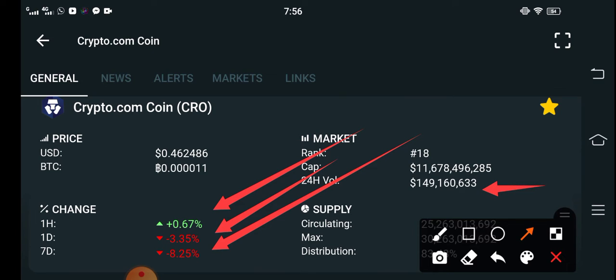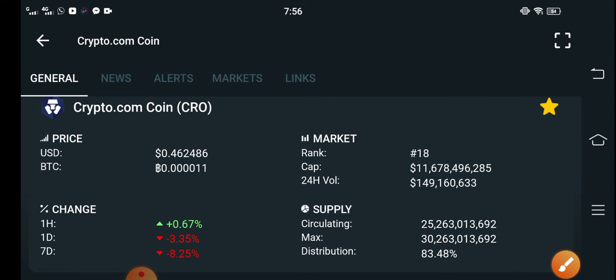You can see the volume is $149,160,633 billion market. It's going to be good. My opinion: a hundred percent they will give you profit if you invest in these days. This is a big opportunity for all my viewers and subscribers to get very good profit.